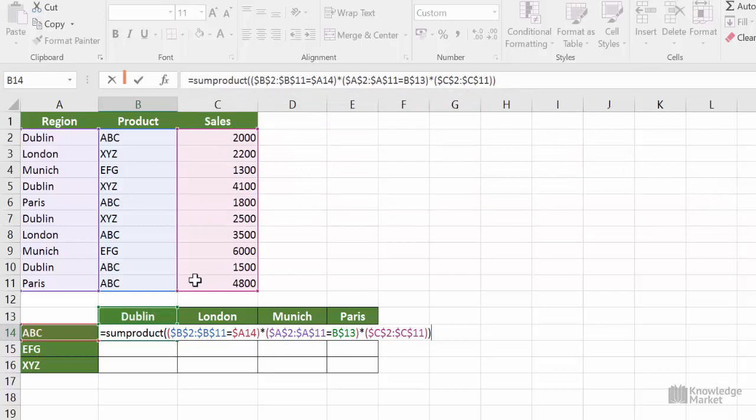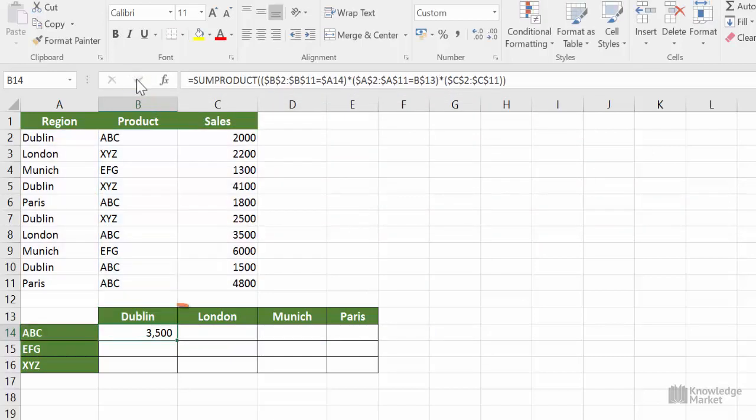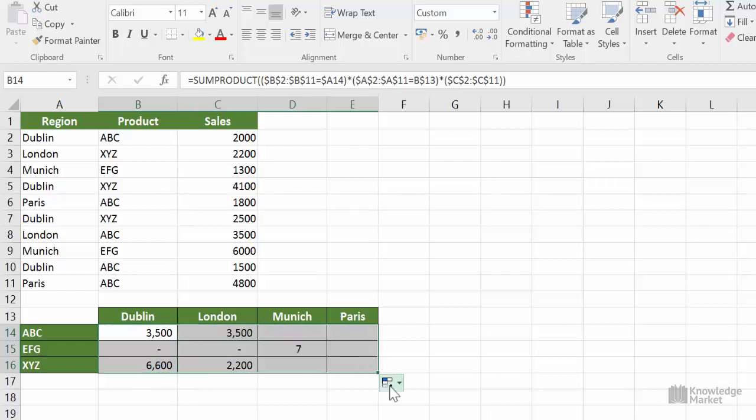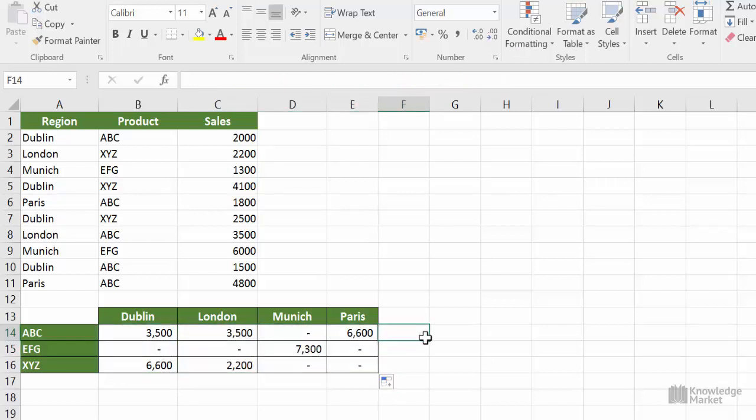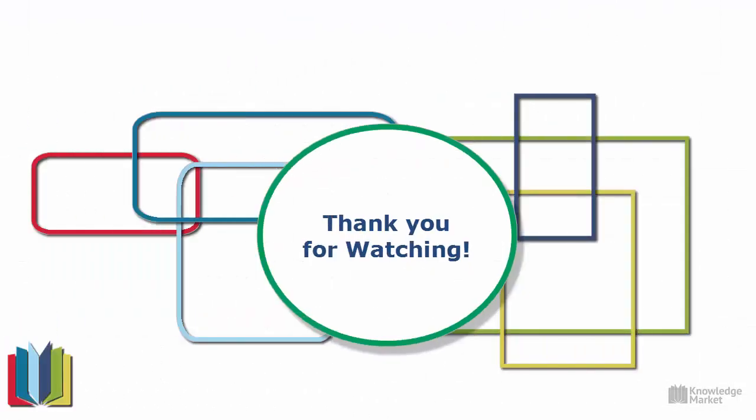Click on the tick to accept it, then fill handle down and fill handle across. And that's our entire table calculated using a single calculation.